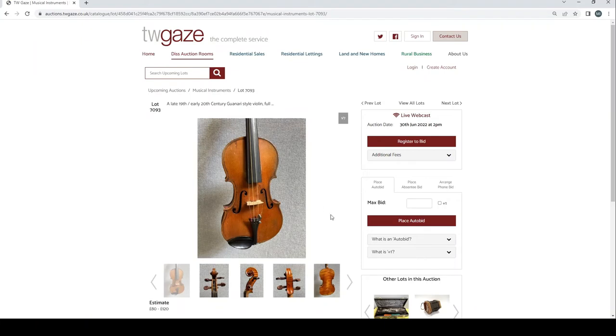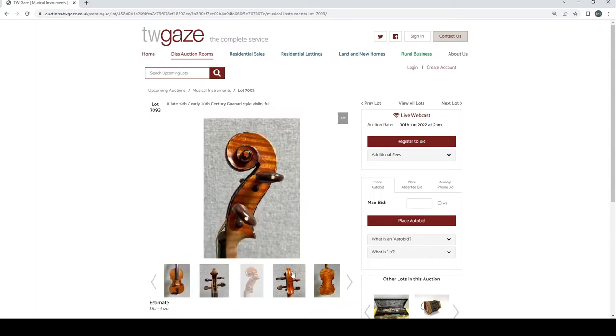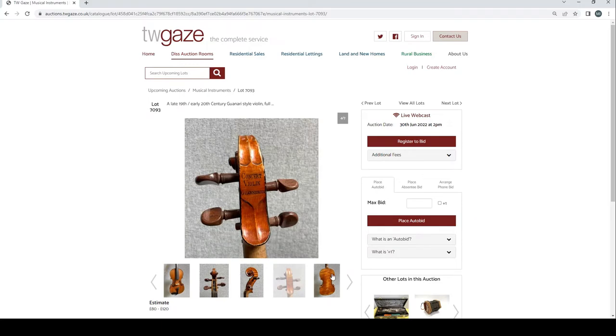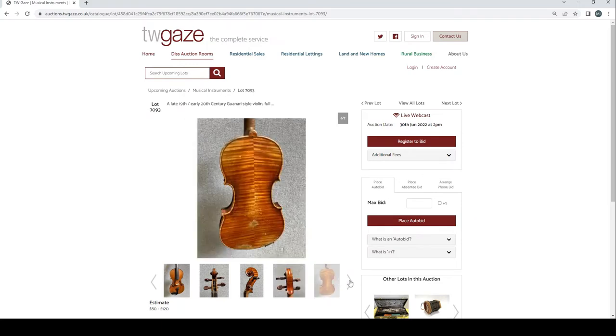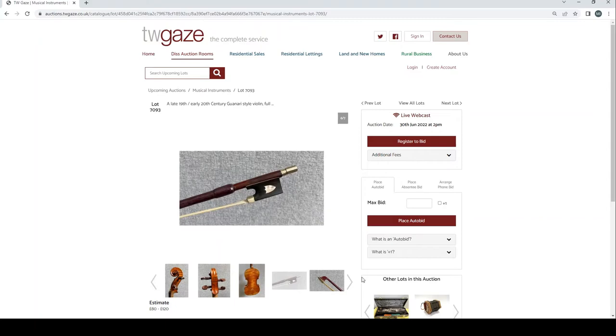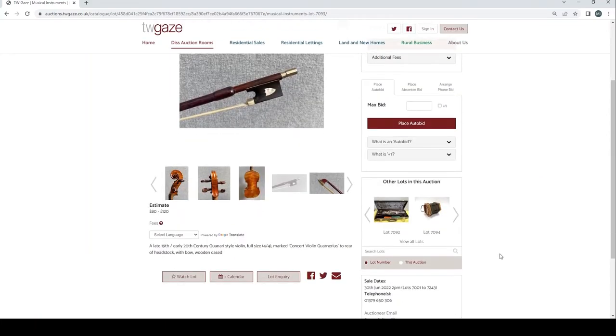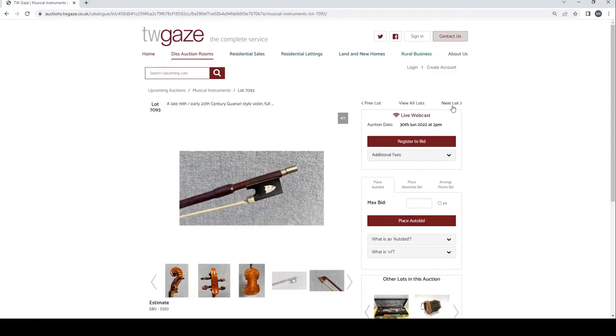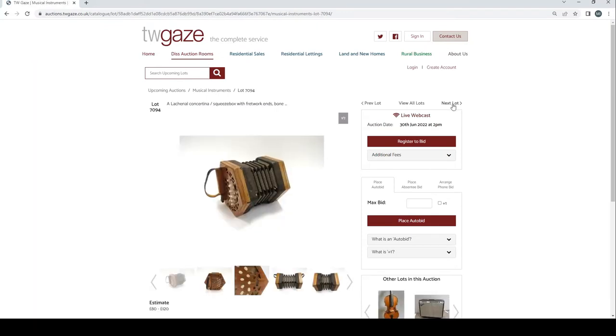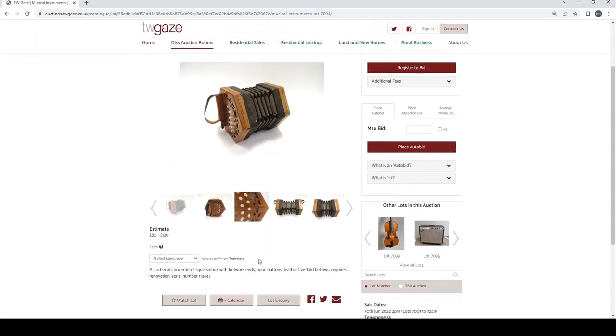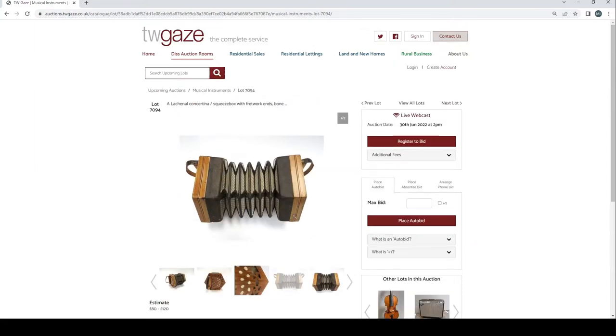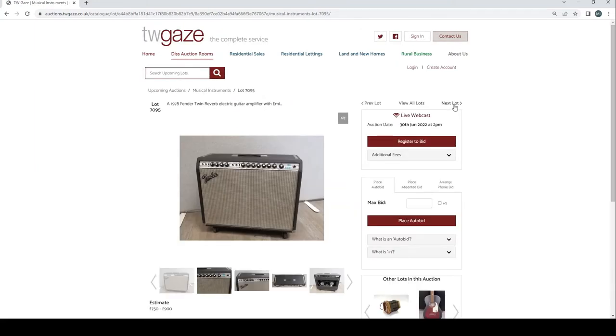It's your classic concert violin. But it looks kind of alright, £80 to £120. Classic kind of trade violin, but not a bad price. Looks kind of okay. A Lachenal concertina £80 to £120. I bet that'll be some interest in that. As we know everyone loves a concertina in the UK. 1978 Fender Twin Reverb electric guitar amp £750 to £900.